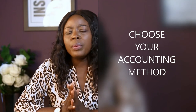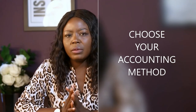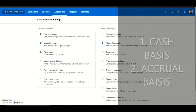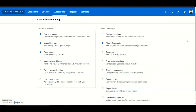The other important thing to set in your general settings is the accounting method. There are two accounting methods to consider: the cash basis of accounting or the accrual basis of accounting. You need to tell the system what method you are using, and you do this from the financial settings tab on Xero — just click the financial settings tab.